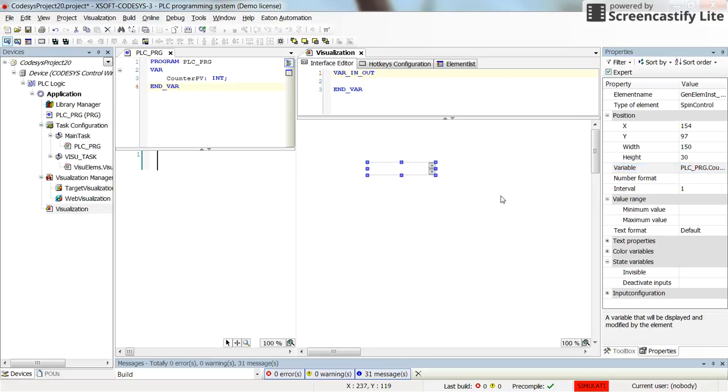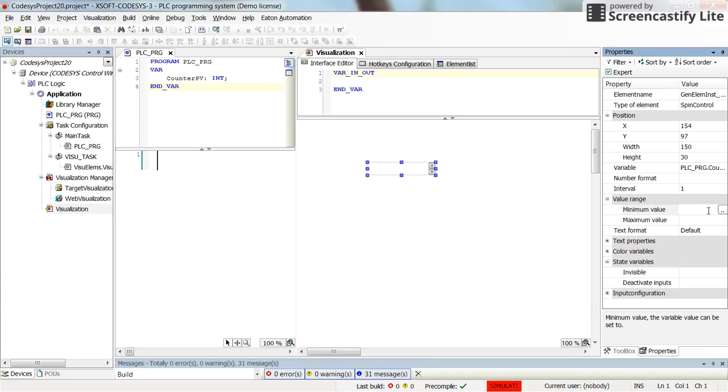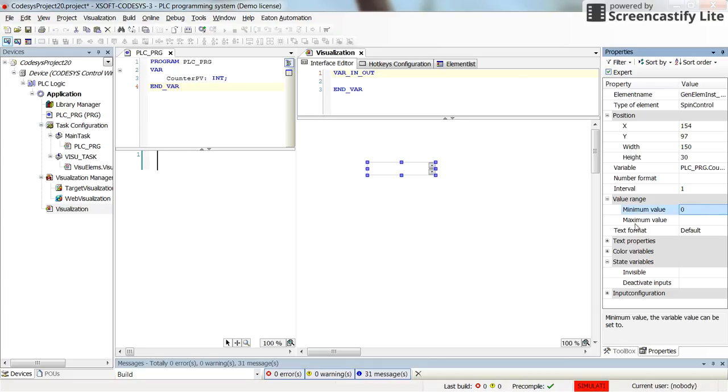For now let's assign a value for the minimum. I will keep it as 0 and I don't put any limitation on the maximum value.